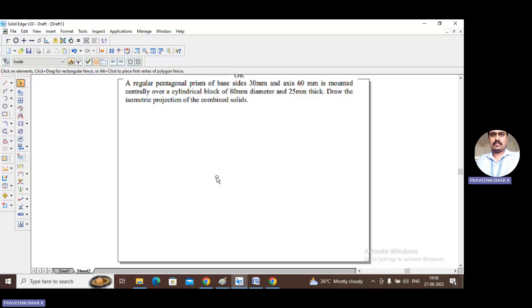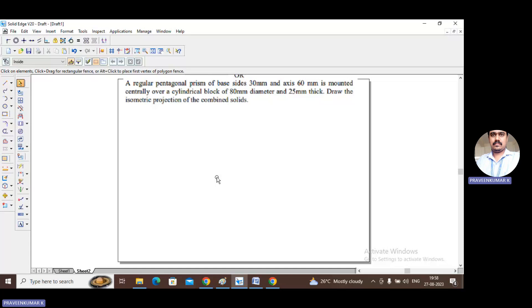In this problem, two different solids are given: one is a regular pentagonal prism and the second is a cylindrical block. The cylindrical block has a diameter of 80 mm and thickness of 25 mm. The pentagonal prism has a base side of 30 mm and axis of 60 mm, mounted centrally over the cylindrical block. The cylindrical block is the base solid, so we construct it first, convert to isometric scale, then construct the pentagonal prism and place it centrally on top.